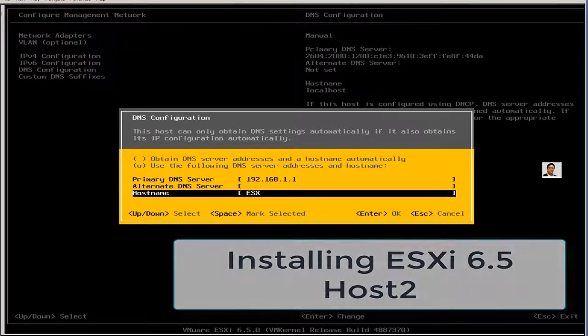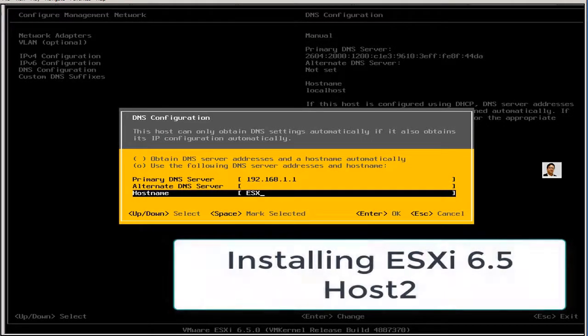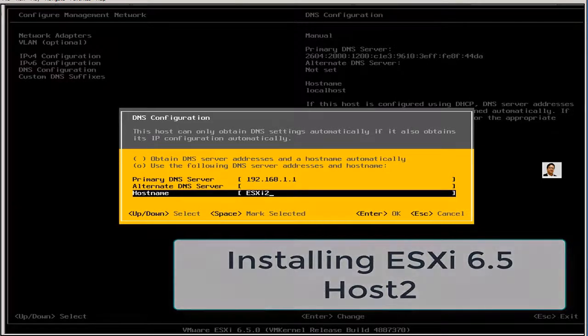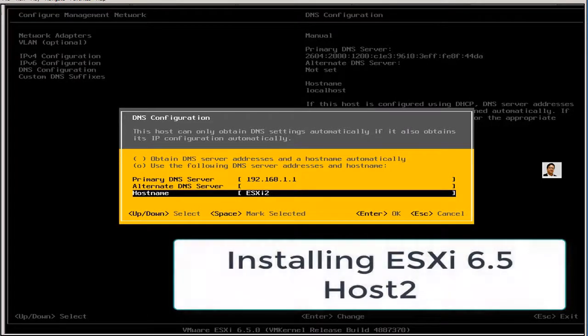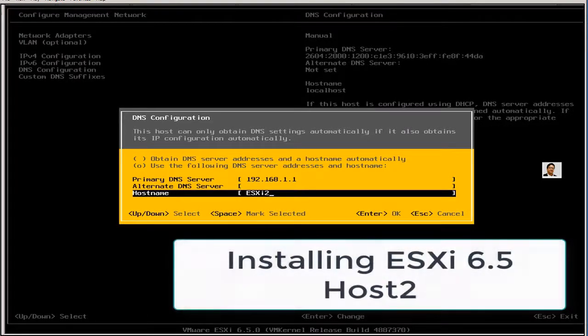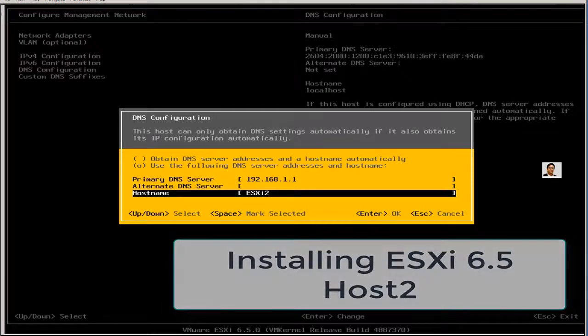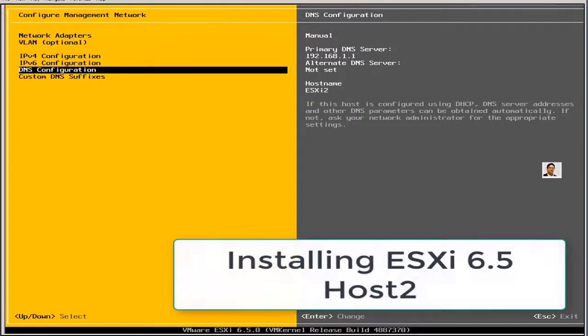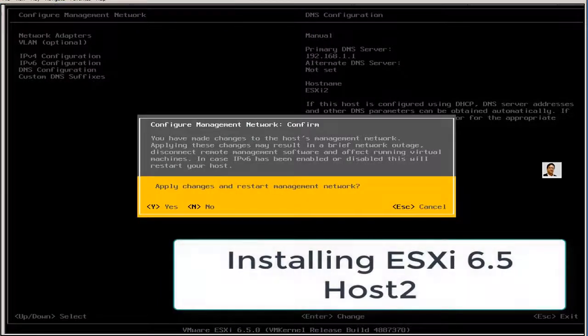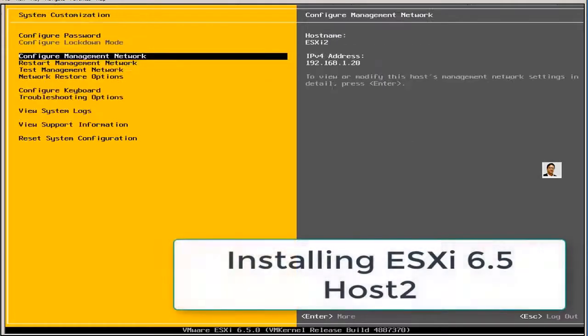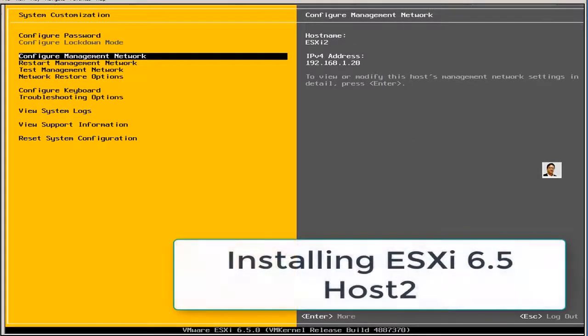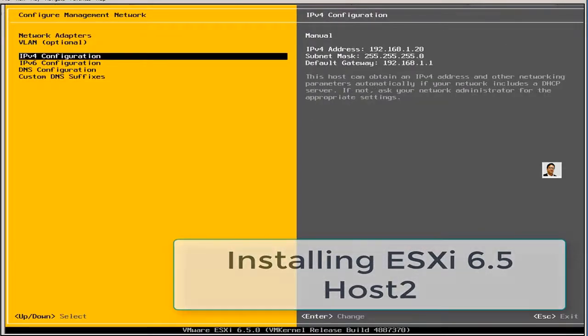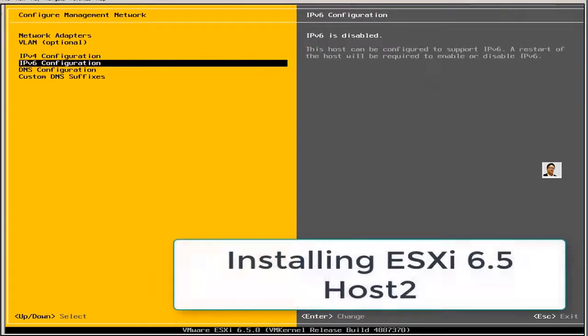This is my hostname. You can assign a hostname here. ESXi 1 was my first ESXi 6.5 server. This is now ESXi 2, my second ESXi server. Escape, yes. This will save. You don't have to reboot after changing the IP address, adding a DNS suffix, or changing your hostname.